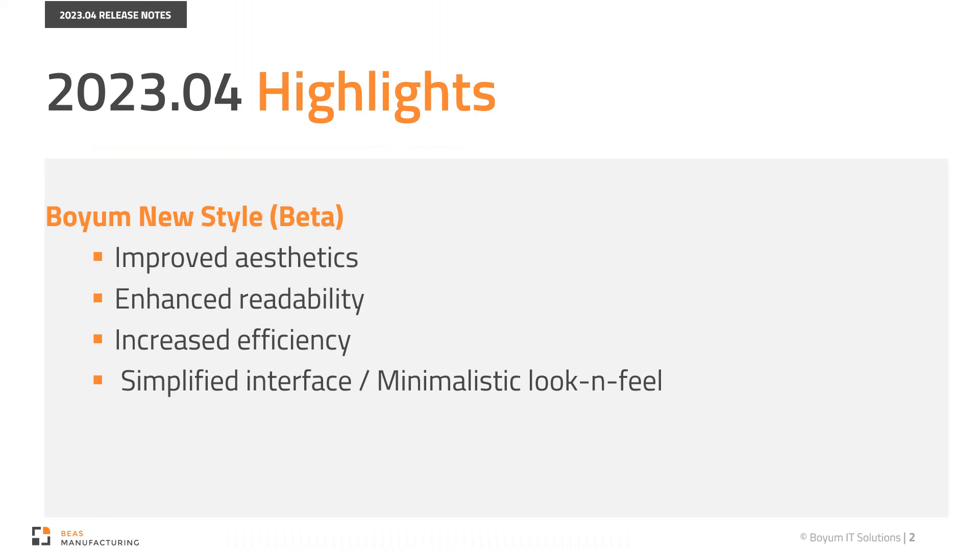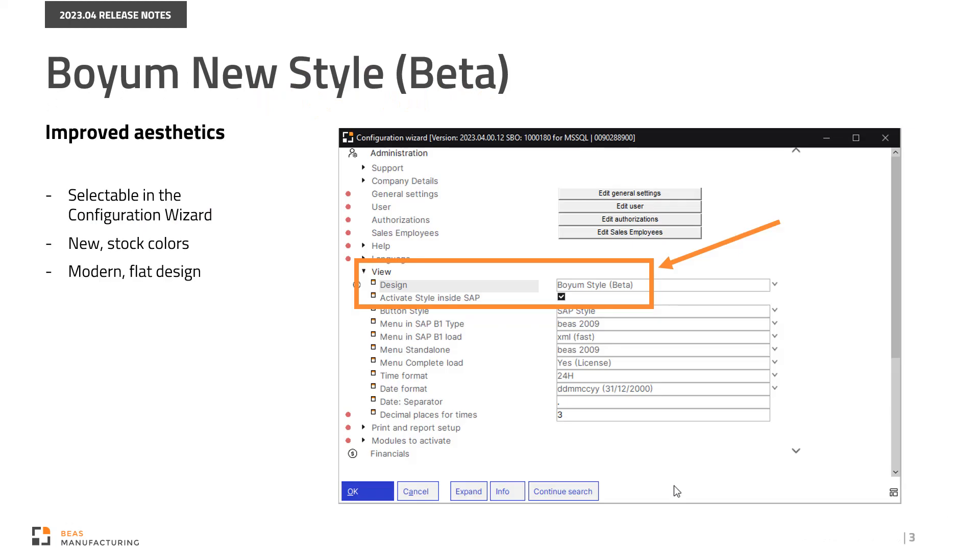Our changes impact the overall design of the program in aesthetics, readability, ease of efficiency, and provide a streamlined minimalistic look and feel. Let's see all these in detail. We offer this enhancement as a style that the user can select at any time.